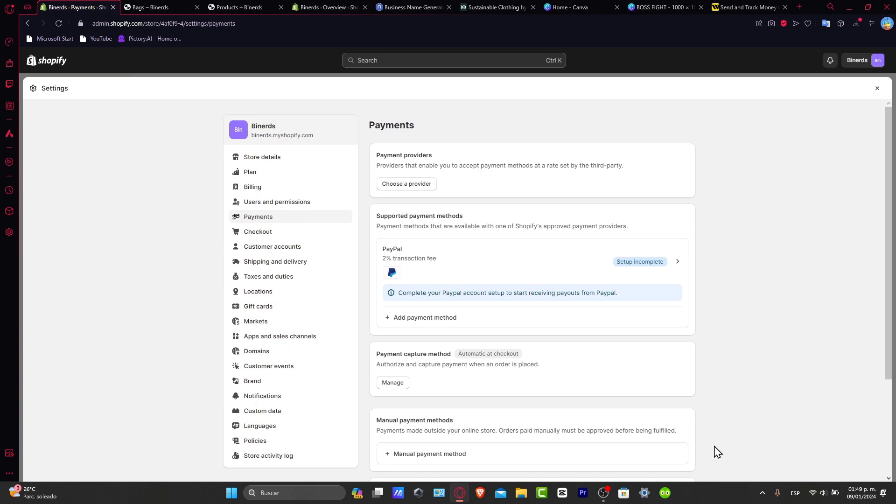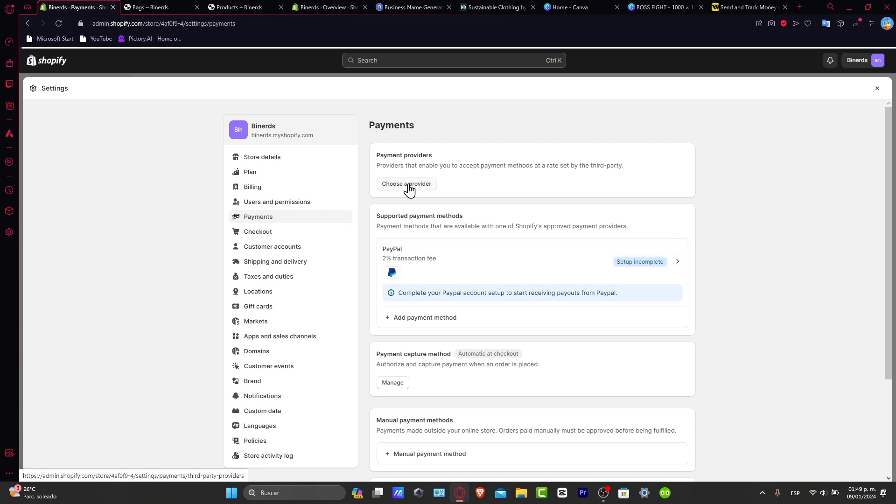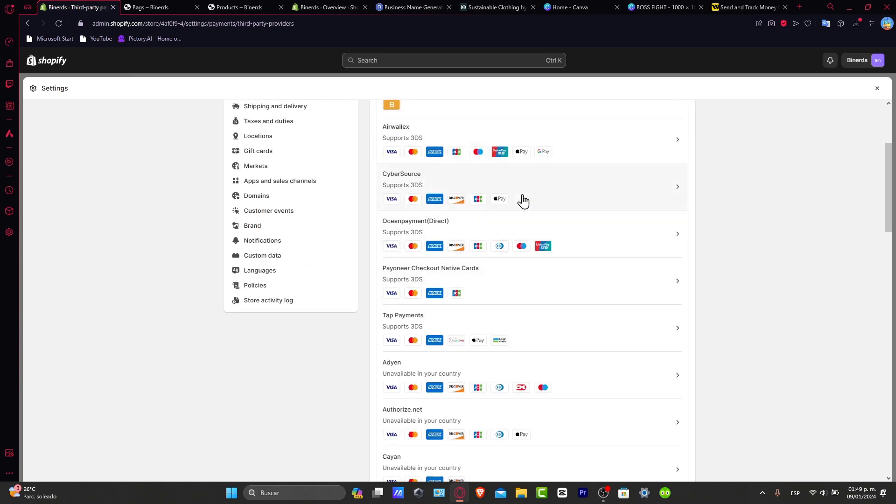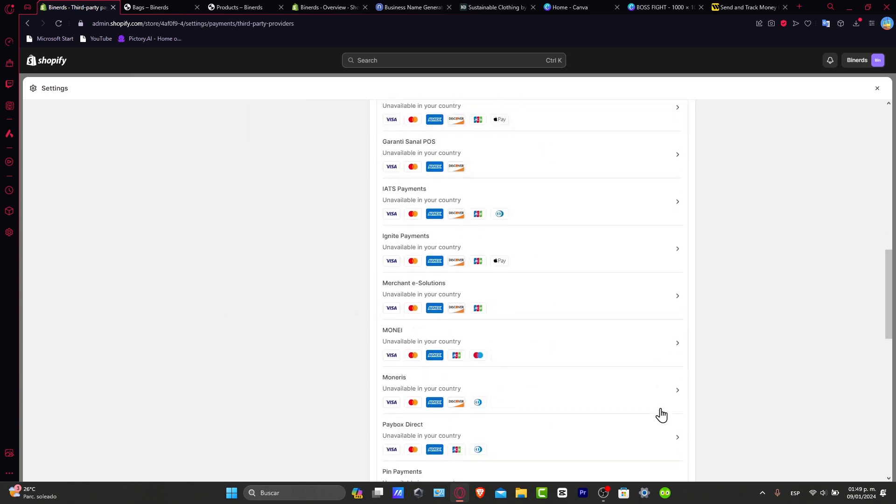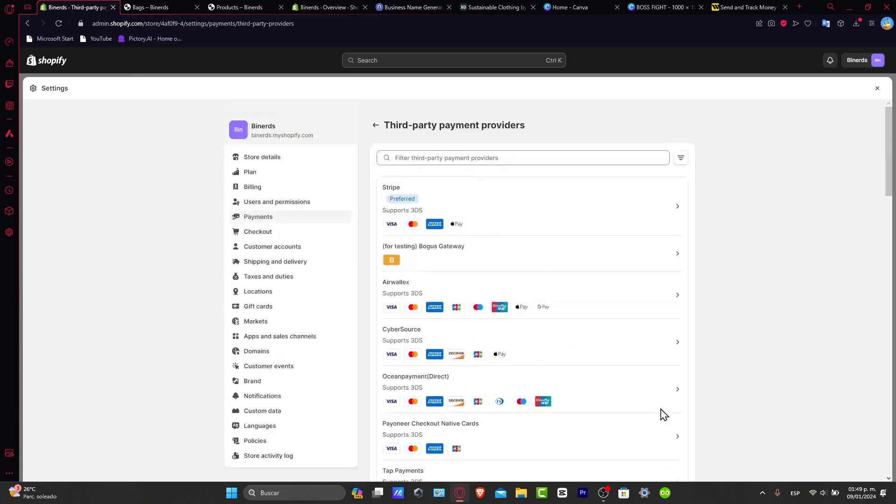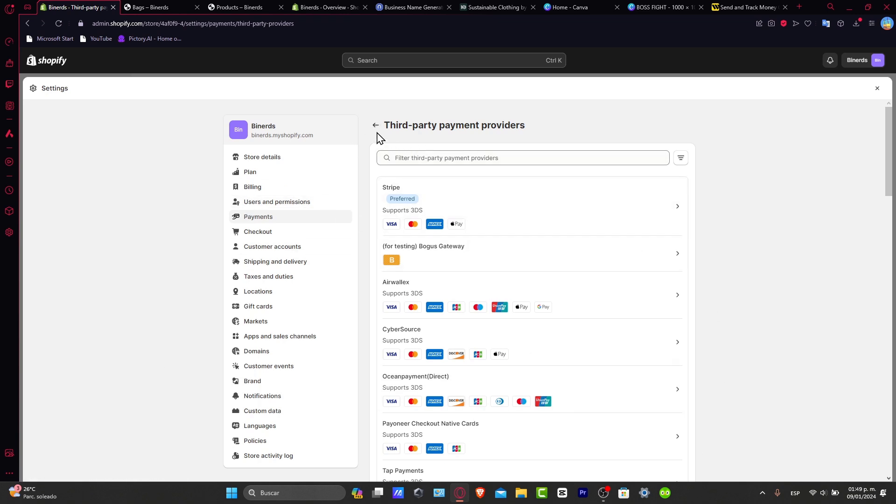Because sometimes it's not available in your country. To find the best payment provider, you need to go directly into Settings, into Payments, and go for Choose a Provider. Now here, this is the very important part. You see that we have third-party payment providers. We have Stripe, Bogus Gateway, Airwallex, Cybersource, and Autopayments. These are the elements that appear in the country I'm currently living in. In this case, we're in Mexico City, so that's why there are many third-party providers that appear here.